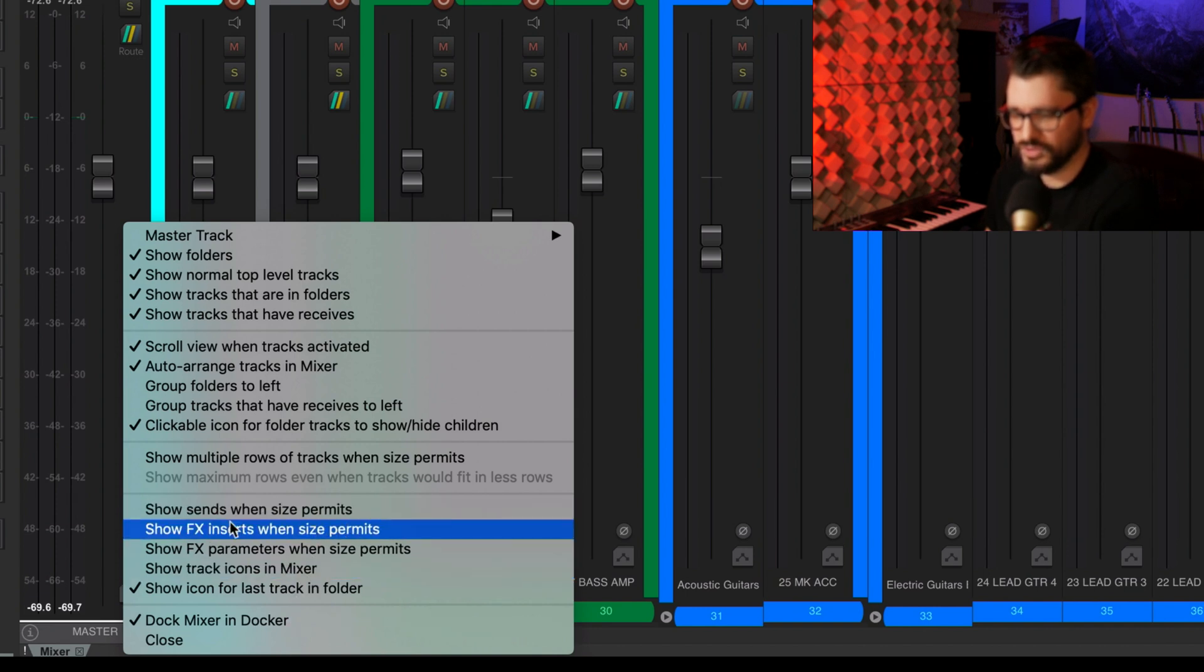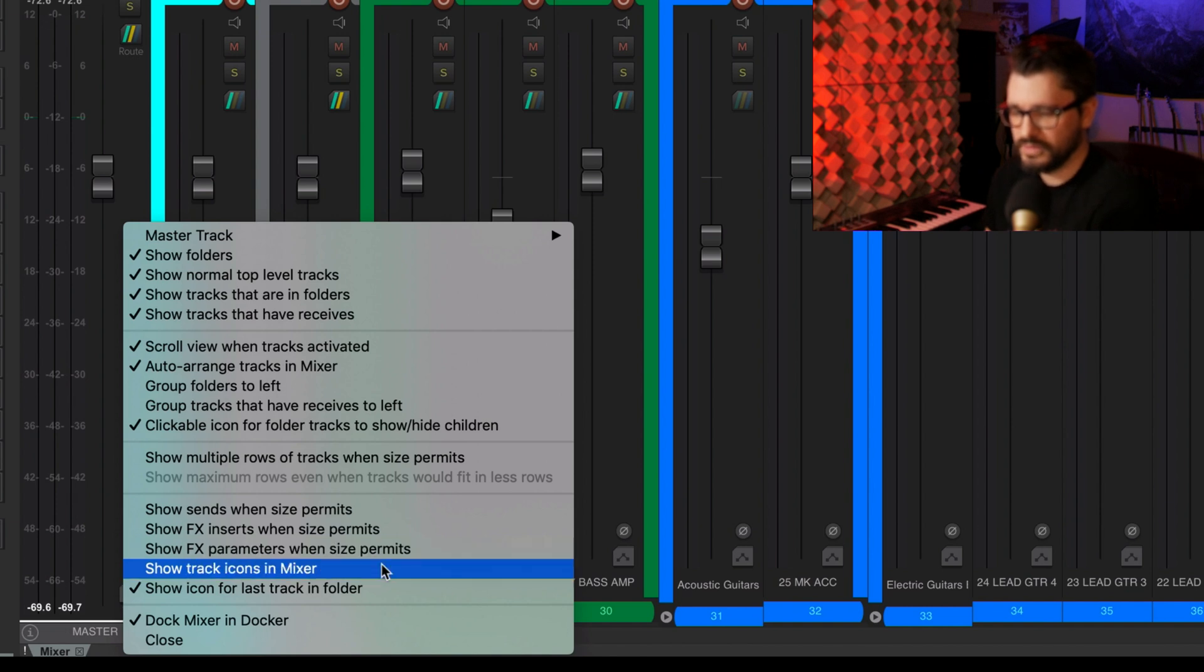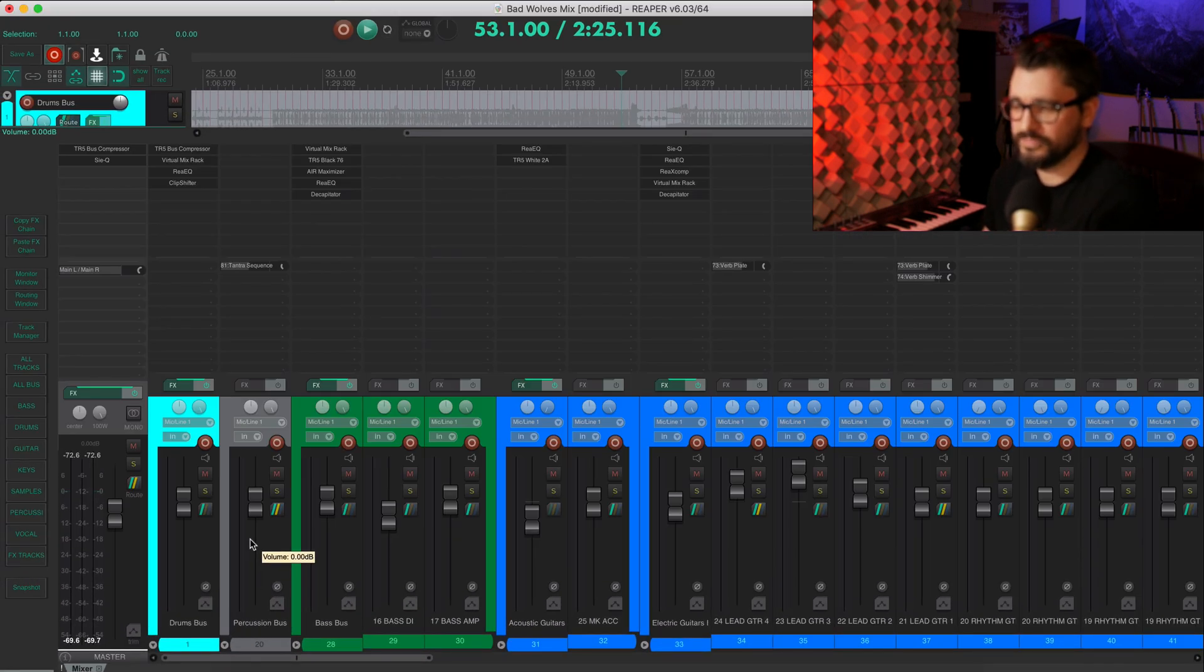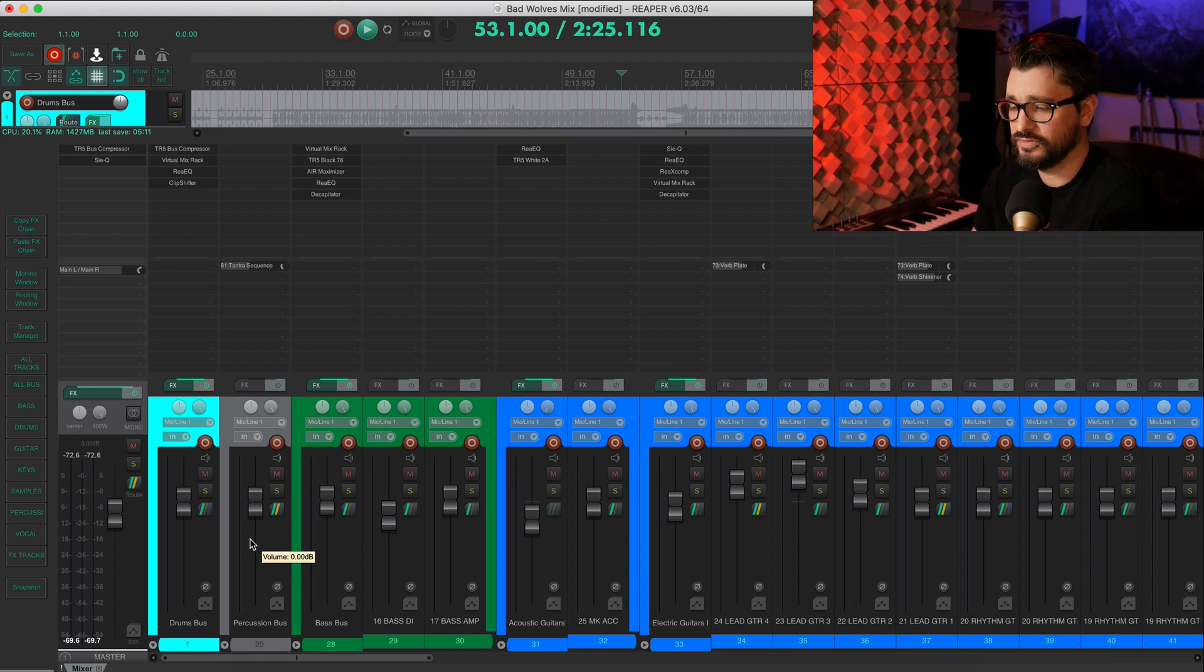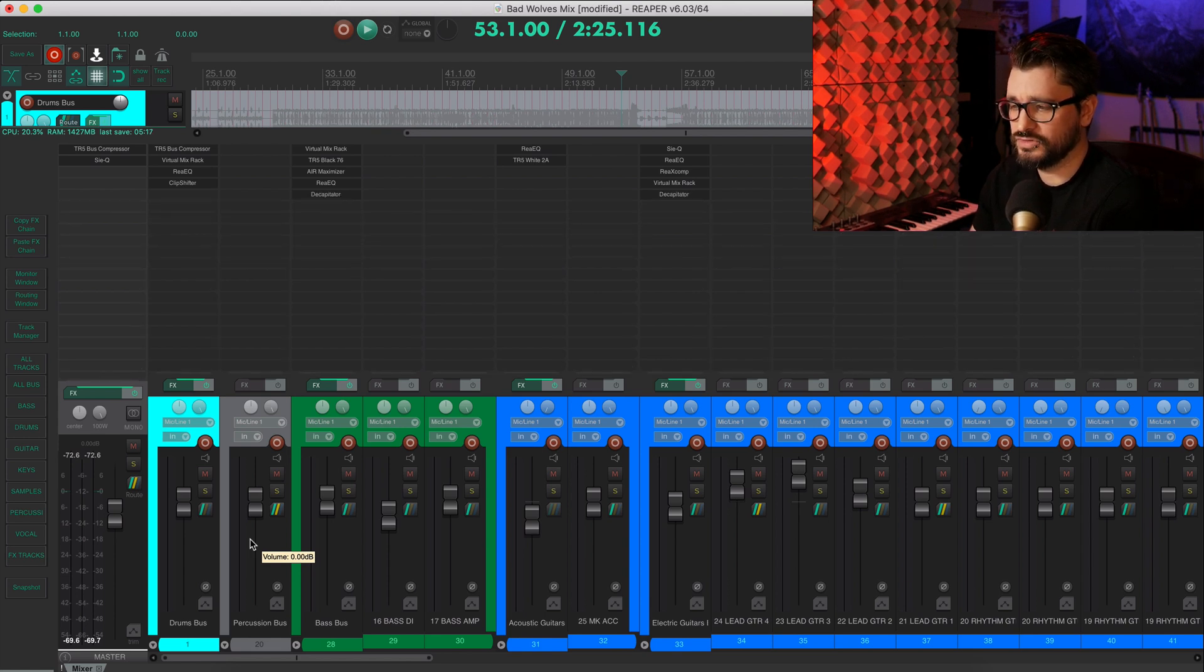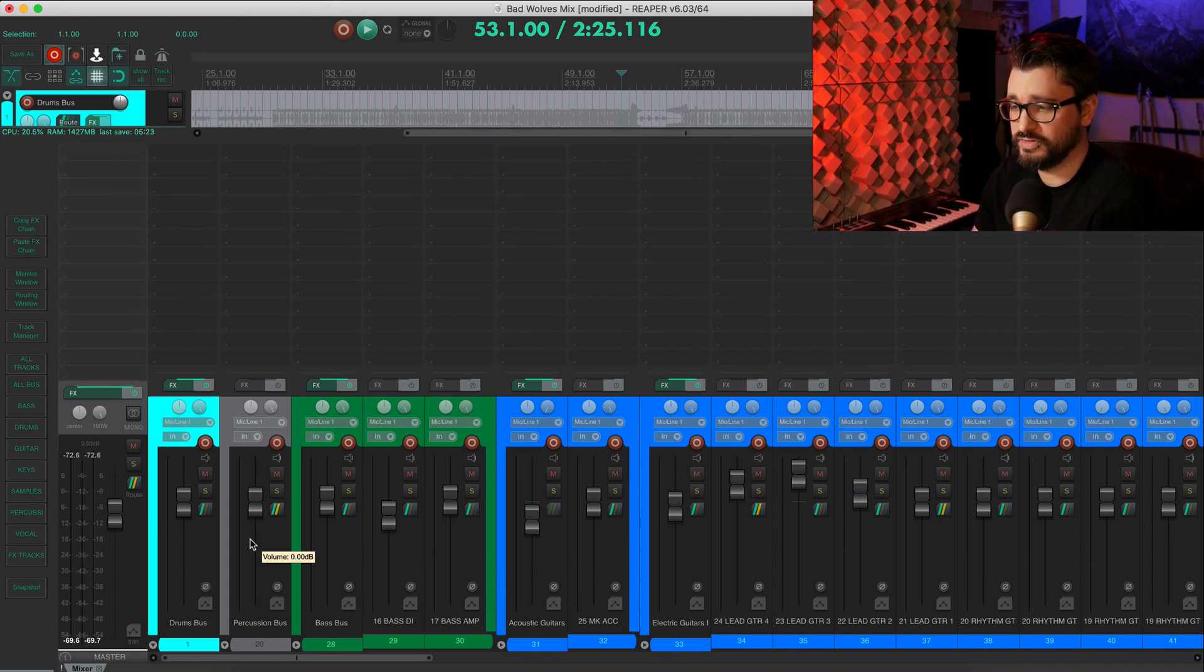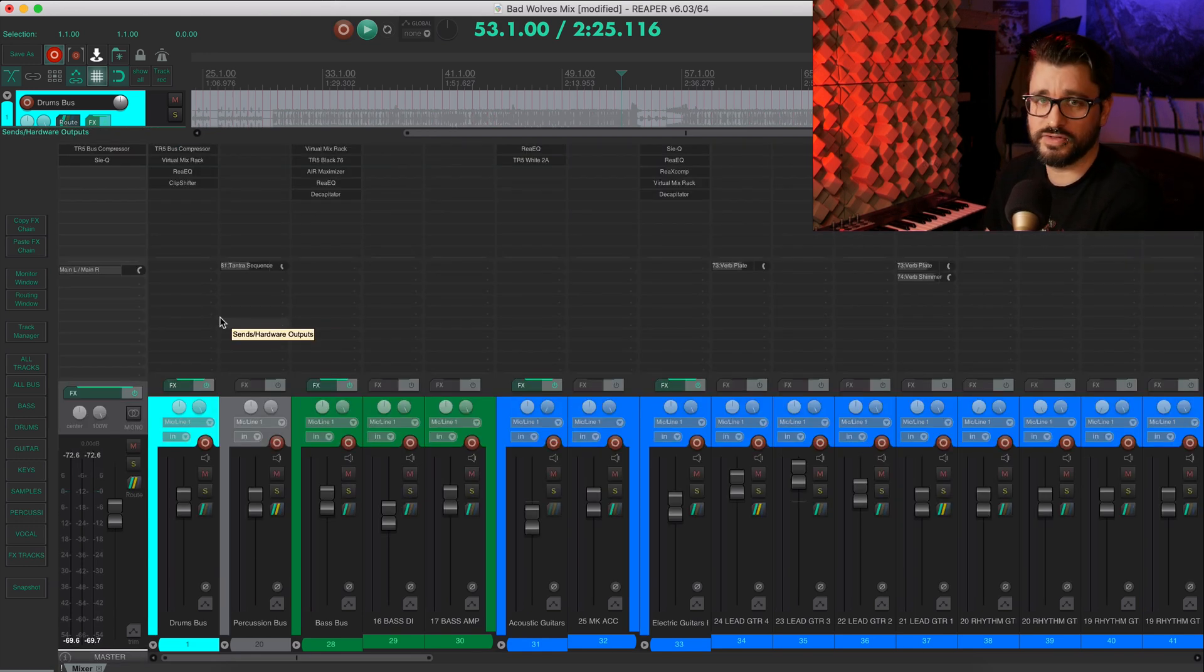Show sends, show effects inserts, show effects parameters when size permits, it will basically toggle these three options in every combination. And so this is kind of my default view with the mixer and the send or with the effects and the sends and the faders. Here it is with the track parameters showing just my effects chain, showing just my sends, showing just my effects parameters, and then showing just my faders. So I don't use this one all the time, but if you find it interesting, I will have a link to the original video where I demonstrated this.